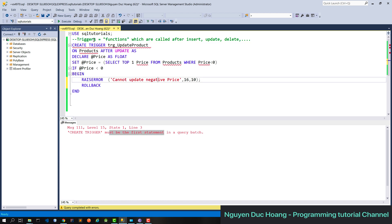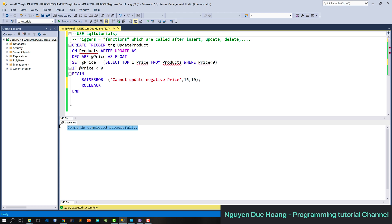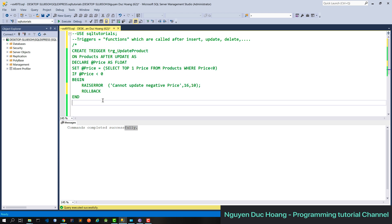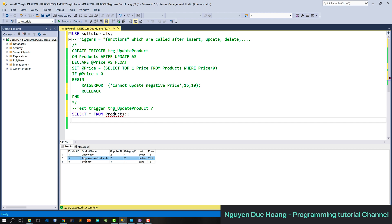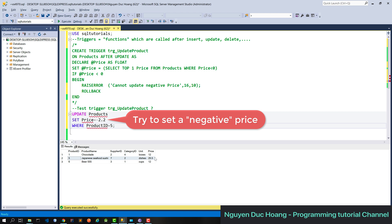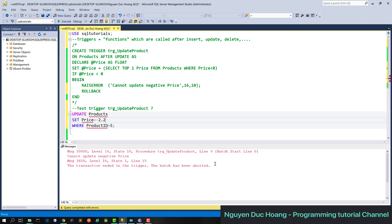After defining the trigger, you can test it by selecting all from products and then inserting a product with a negative price value, like minus 2.2 dollars. After pressing run, you see the error: 'Cannot update negative price.' This confirms the error is raised when you attempt to update a product with a negative price.